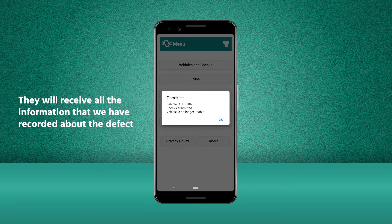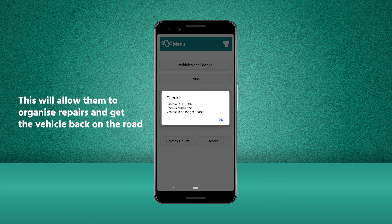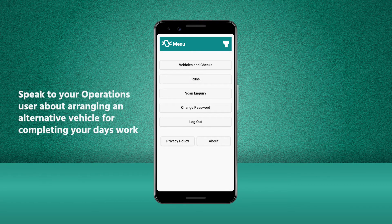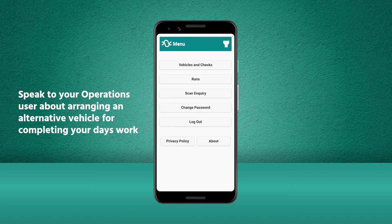This will notify them that there is a problem with this vehicle and they will receive all the information that we've recorded. This would allow them to take the necessary steps to get the repair work organised and get the vehicle back on the road as quickly as possible. As you can no longer use this vehicle, you will need to contact your operations user about being provided with another vehicle in order to complete the day's work.